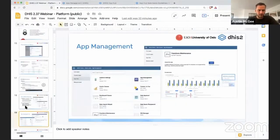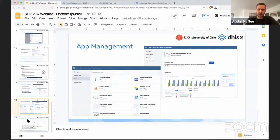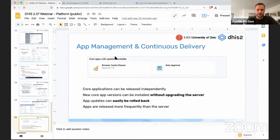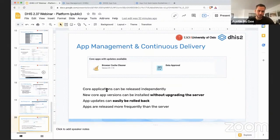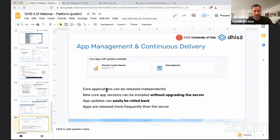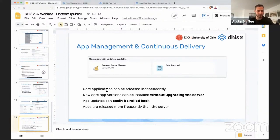So there's been a number of improvements in the app management application in terms of the user interface and as I mentioned the versions of the core applications that are built by the University of Oslo and deployed typically with DHIS2 when it's first installed are now going to be released on a more regular schedule. You can see within the app management application which versions of different core applications you have in your system have a new version available that is compatible with the DHIS2 server version you're running.